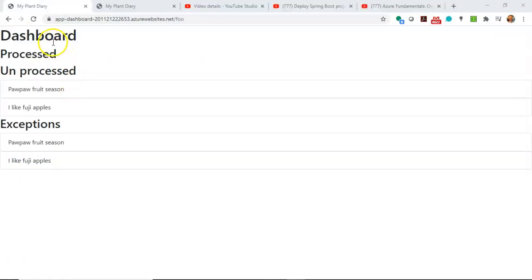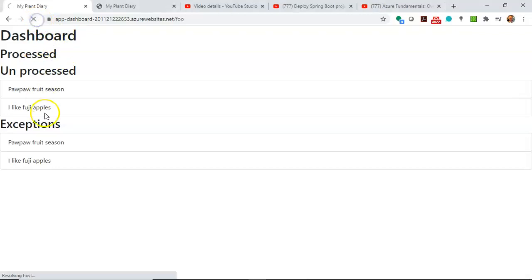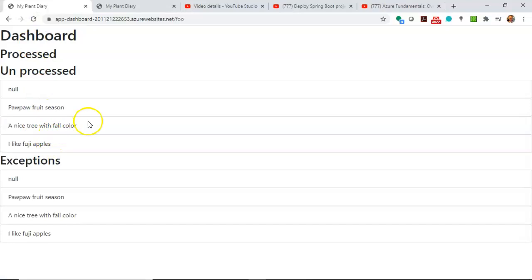Now, here's the real test. Is our dashboard going to be updated with that new fall color entry that we just added to our event hub? I hit Refresh, and sure enough, you see a nice tree with fall color.